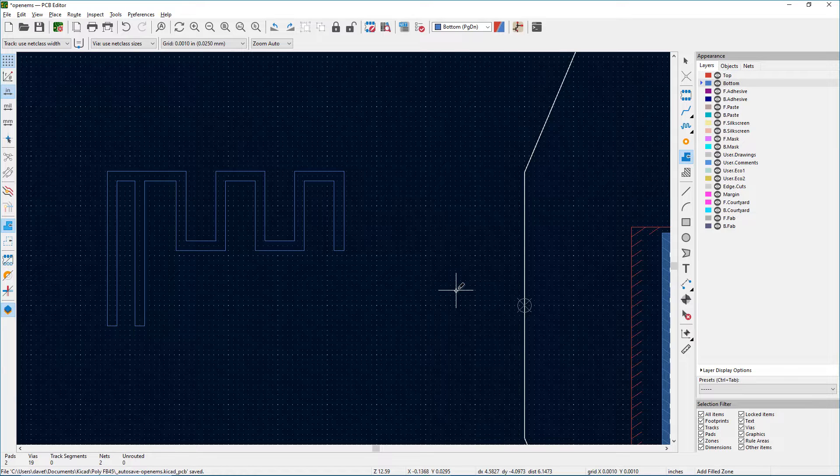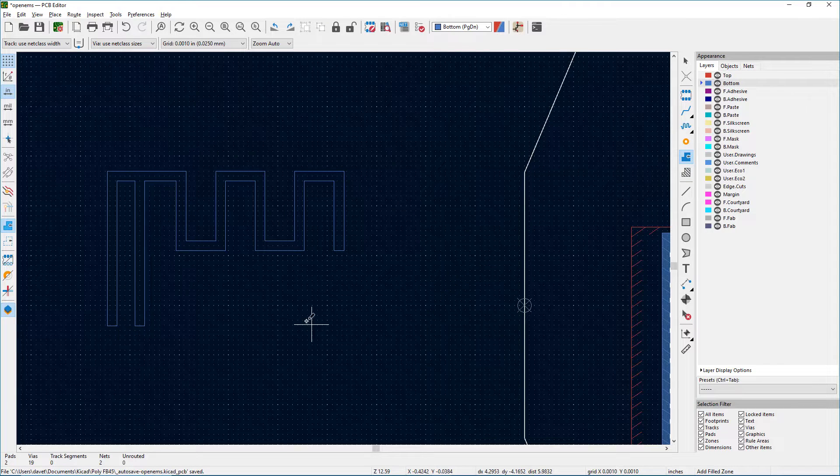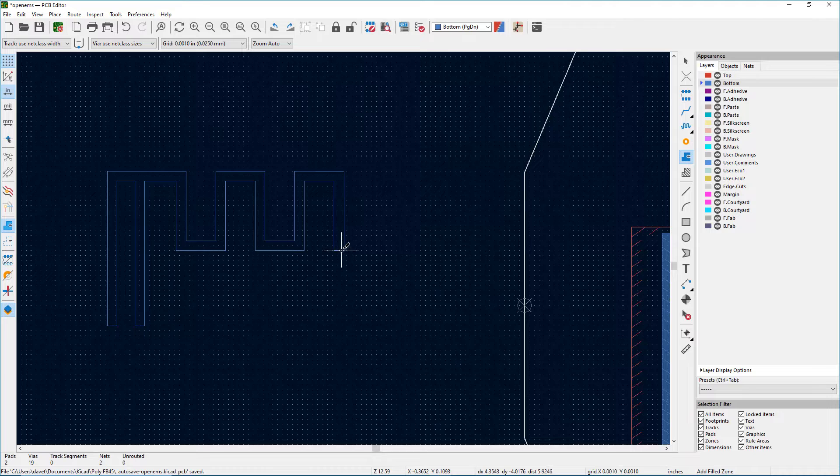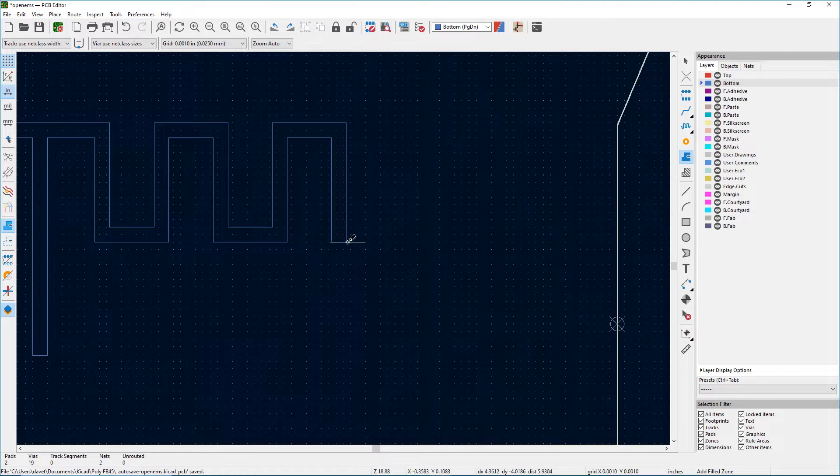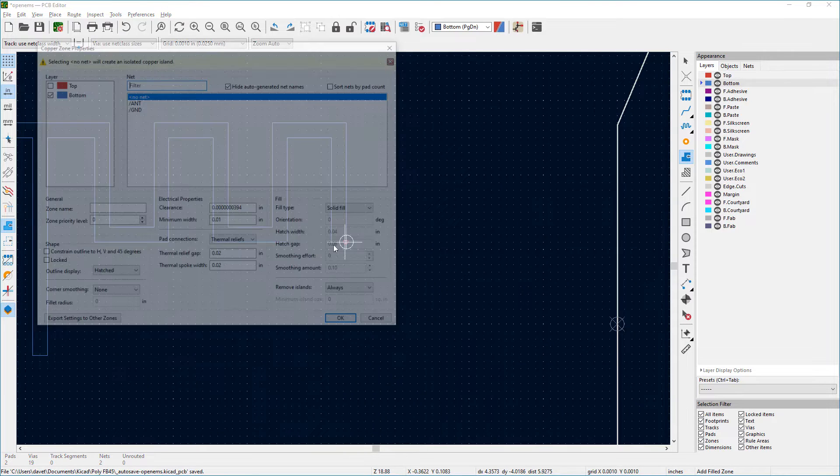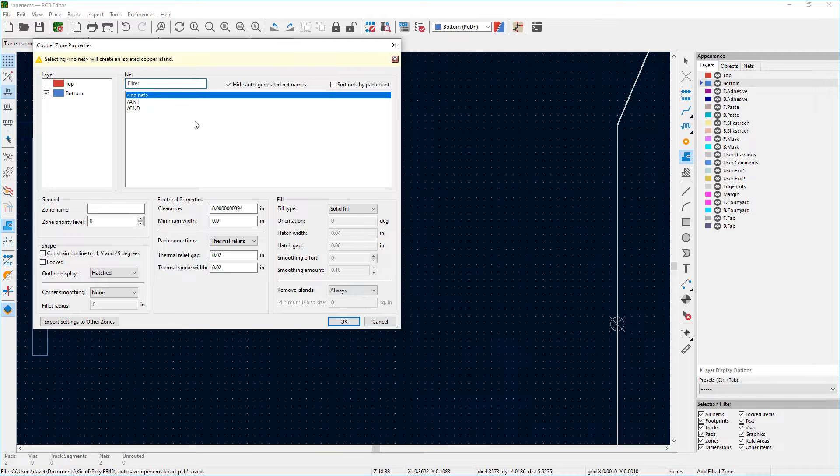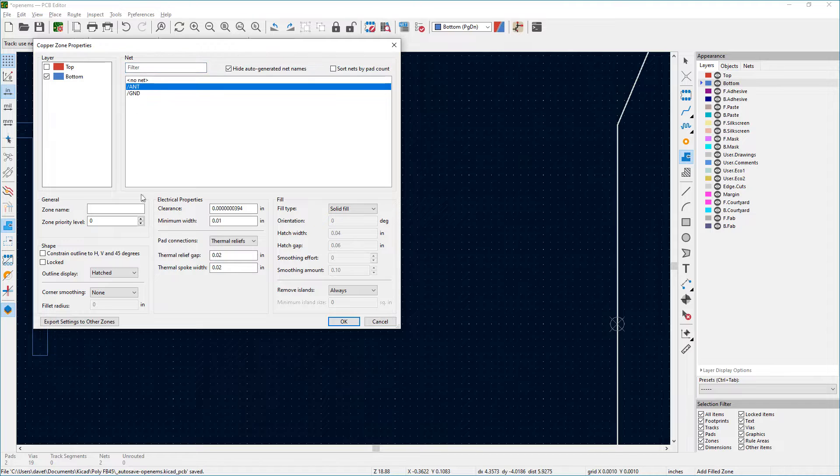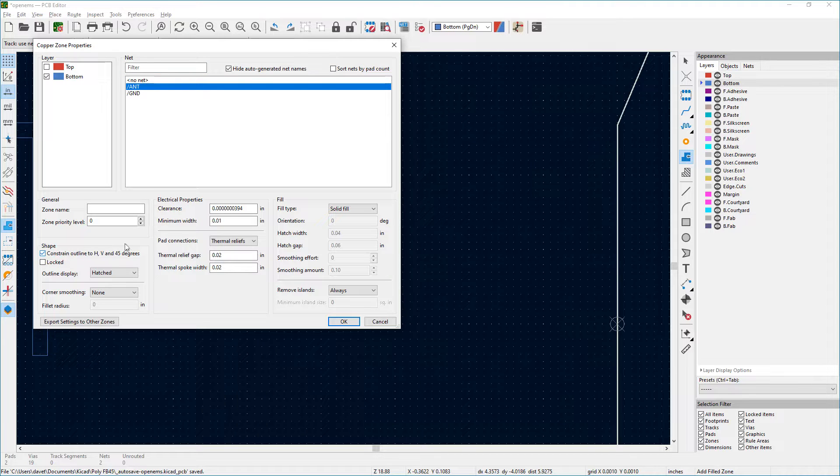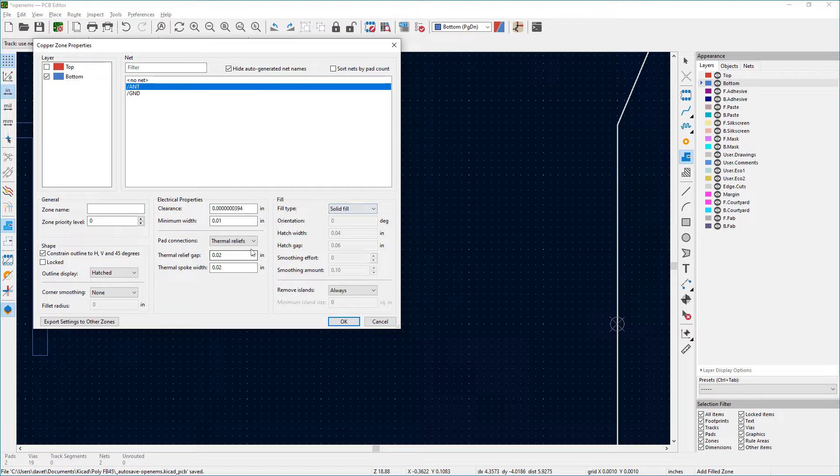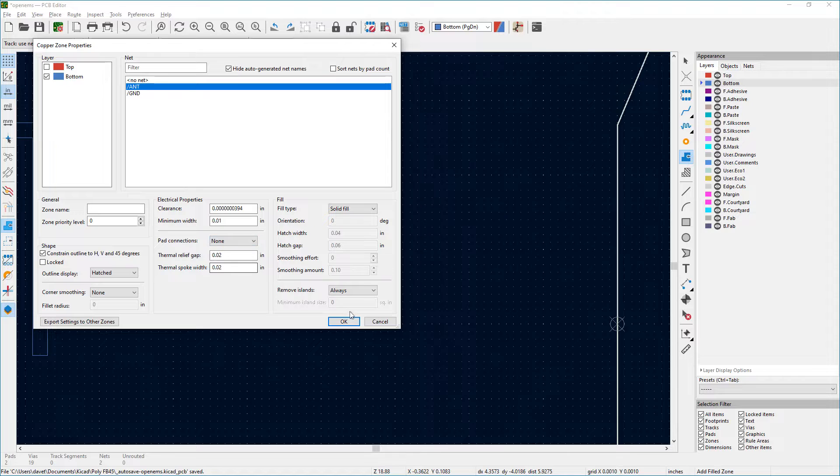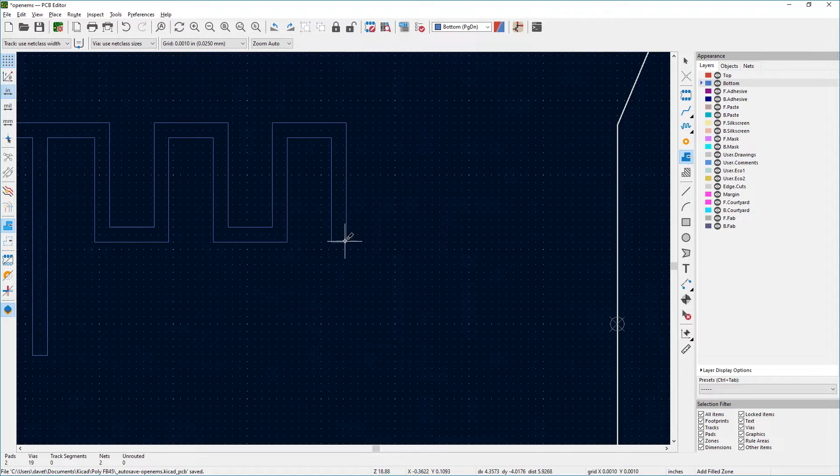I'm trying to start doing a polygon again, or a zone this time. I'm just gonna do it quickly, not worry about it. Okay, I always pick this net constraint. I want just zero if I could get it, but I can't. Solid fill, no thermal reliefs, doubt if any of that matters.